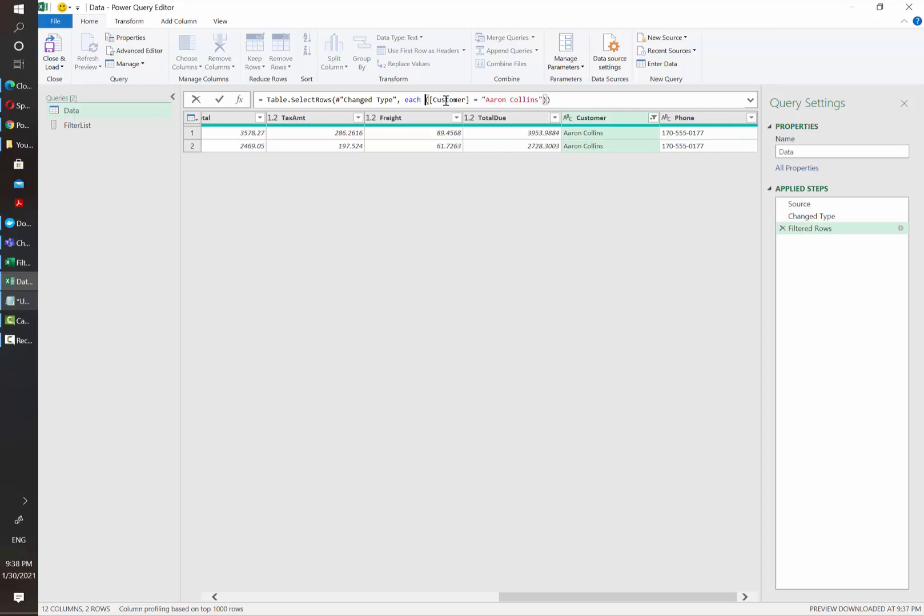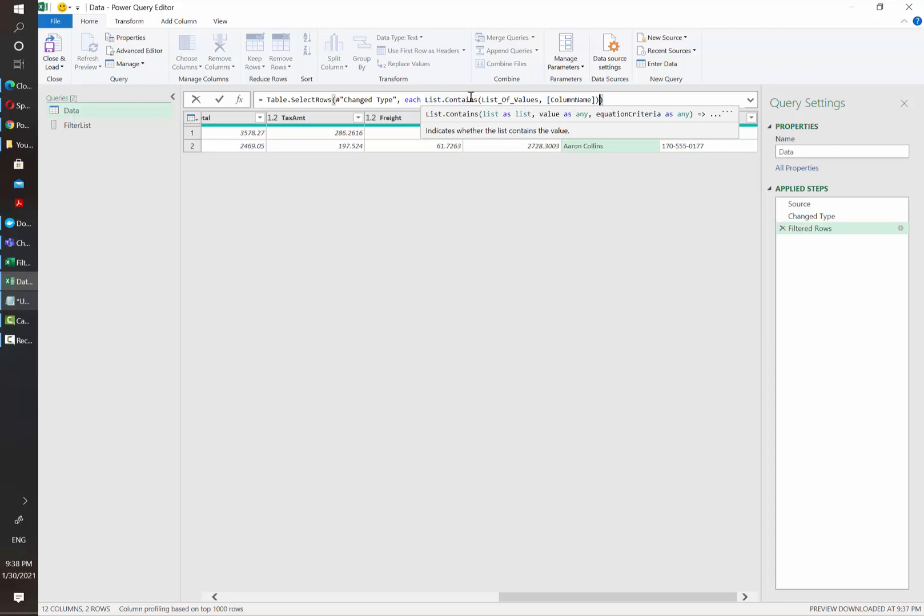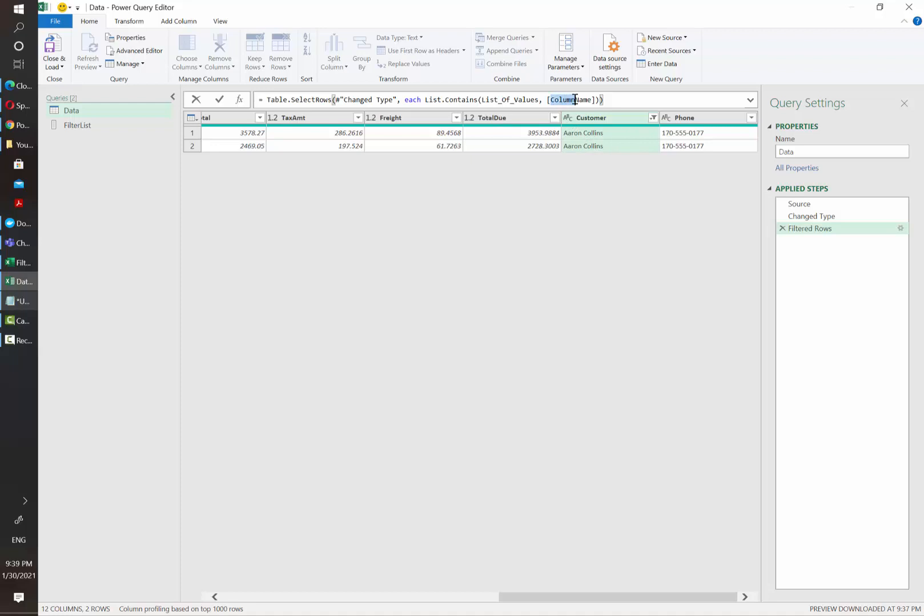So we are going to replace everything that is between the parentheses and then paste our function. In this case pretty much what we are doing is to have Power Query evaluate for each of the lines of our data set for this specific column to see if the value in the row exists in any of the values of our list.